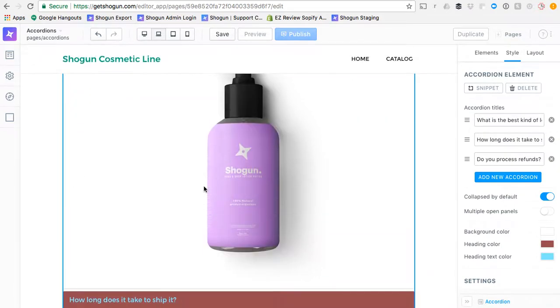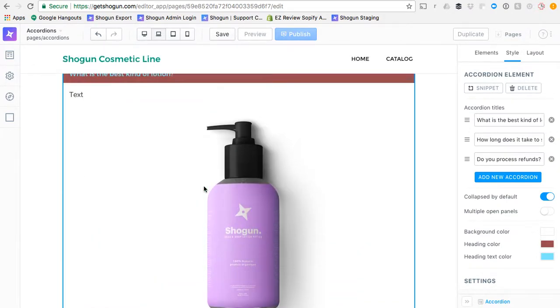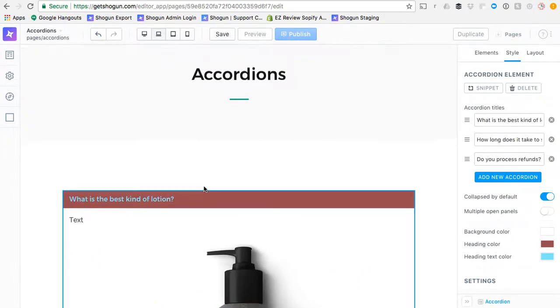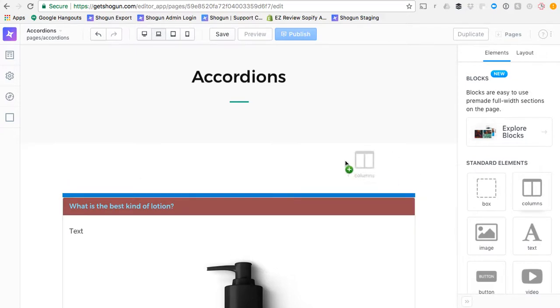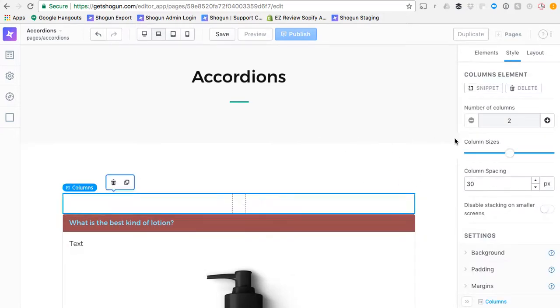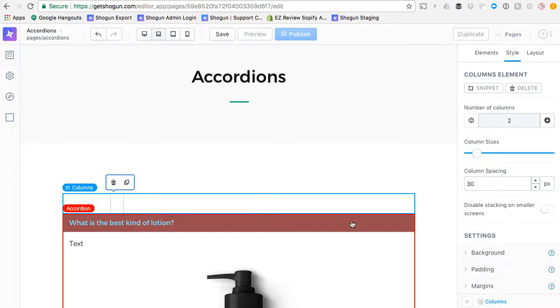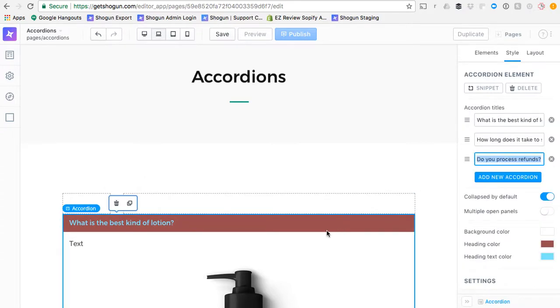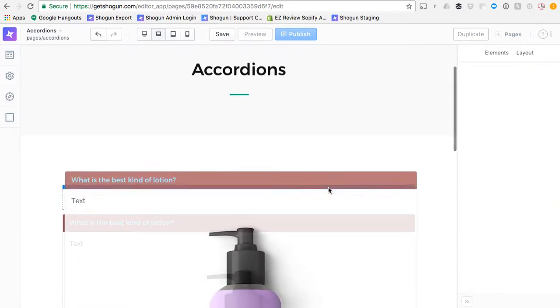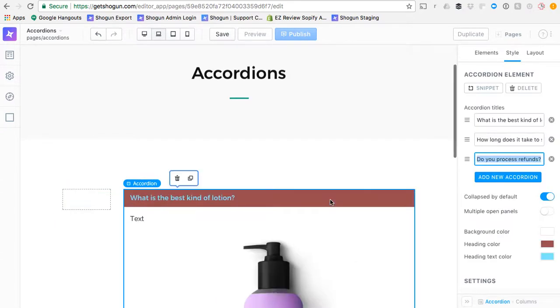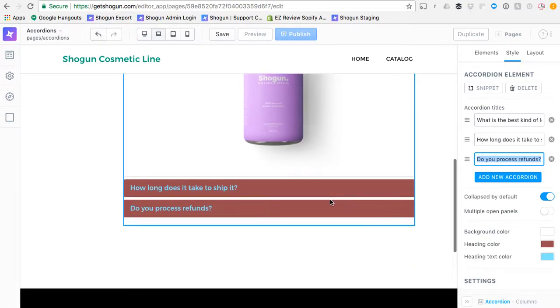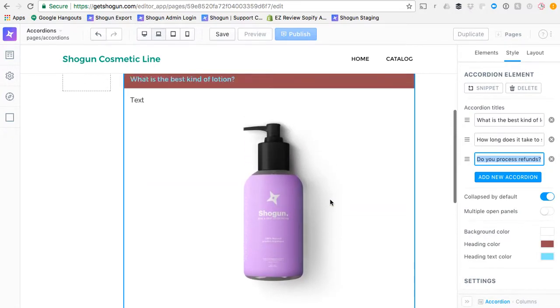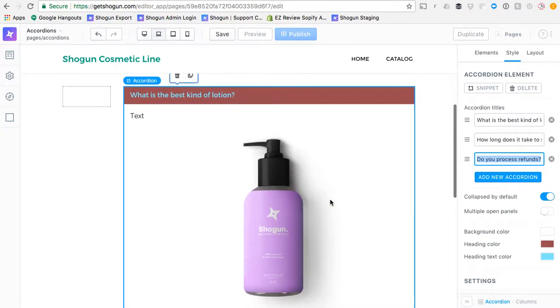Just like other elements in Shogun, the accordion will fit the size of any containing element. So if you wanted to drop it into some columns, it would fit the size of the containing element.